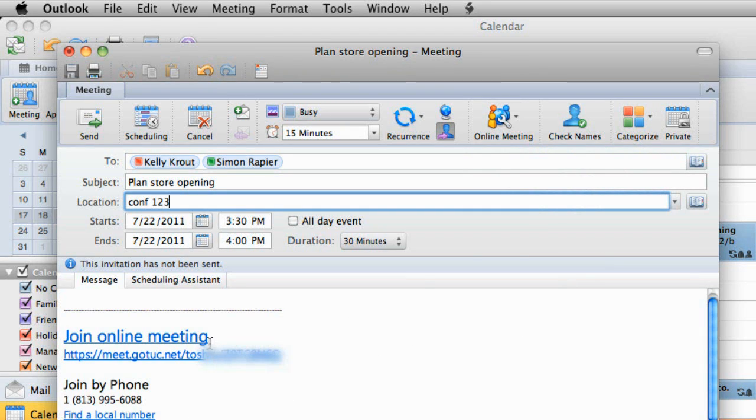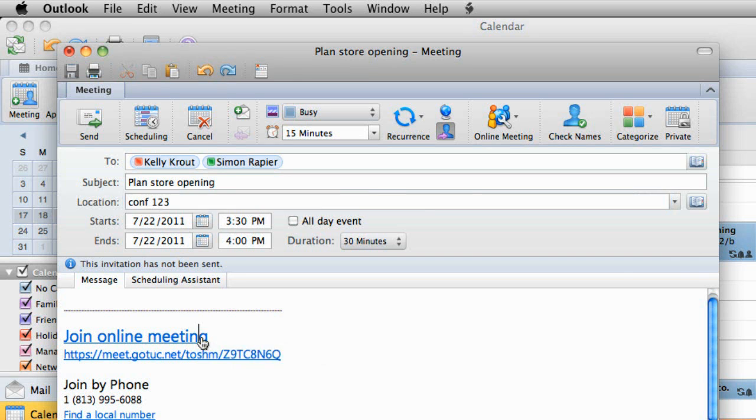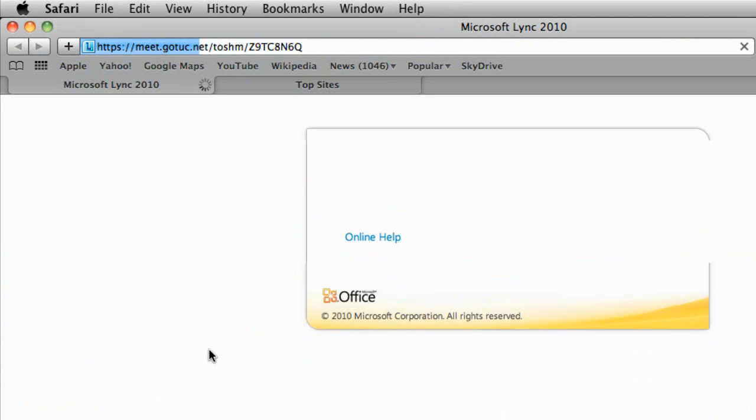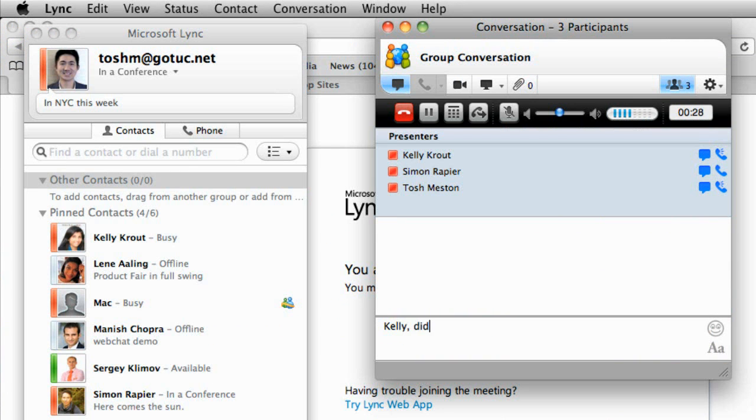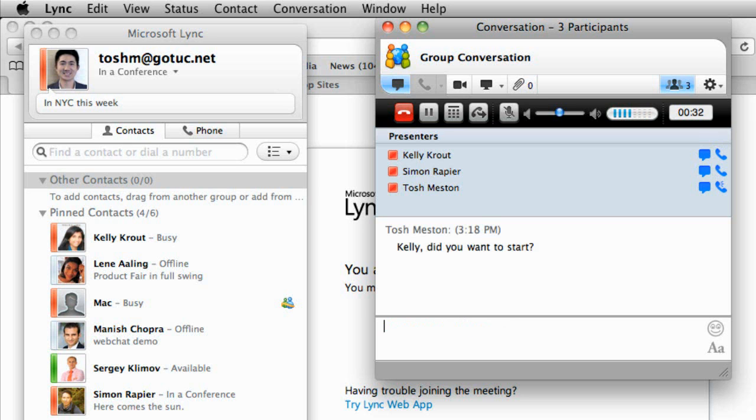Now, everyone who clicks Join Online Meeting from the email message will appear and be able to participate from the group conversation window, like we saw earlier.